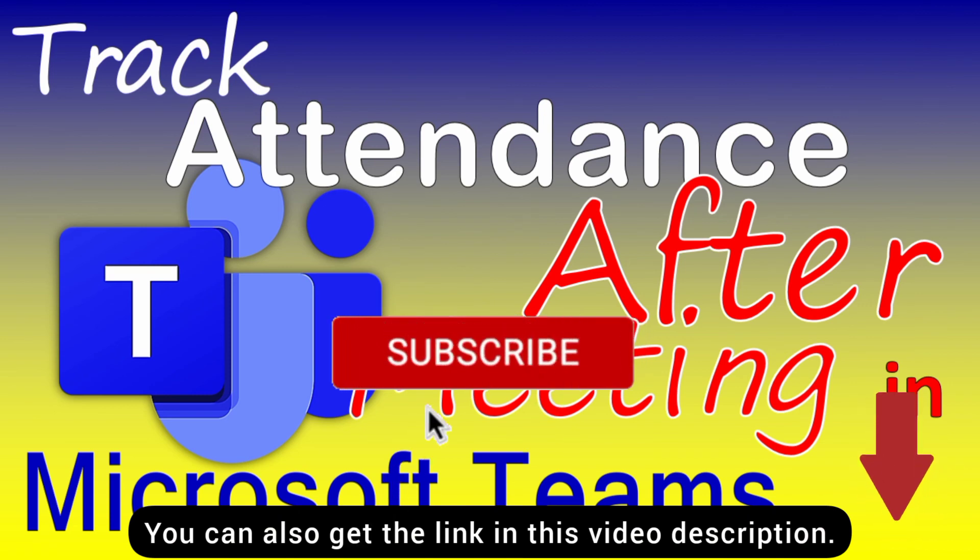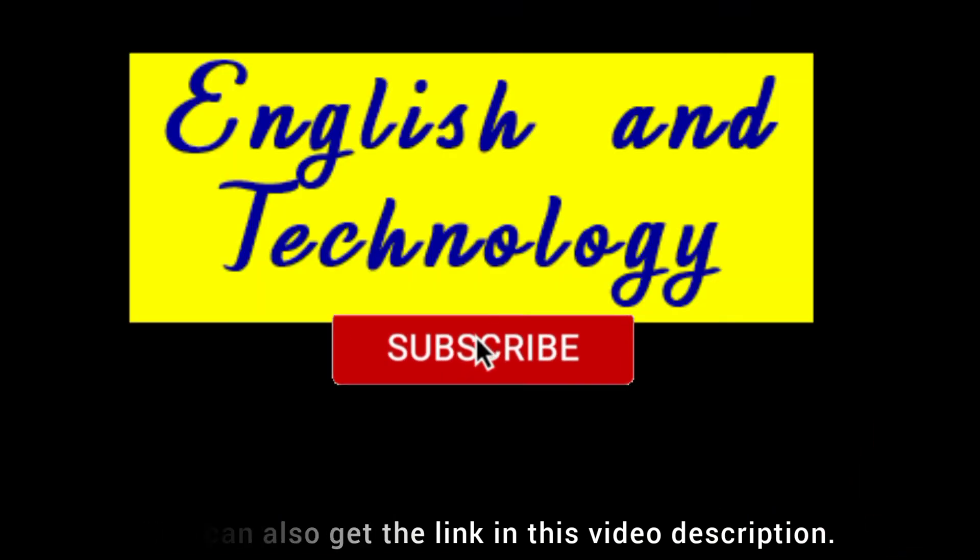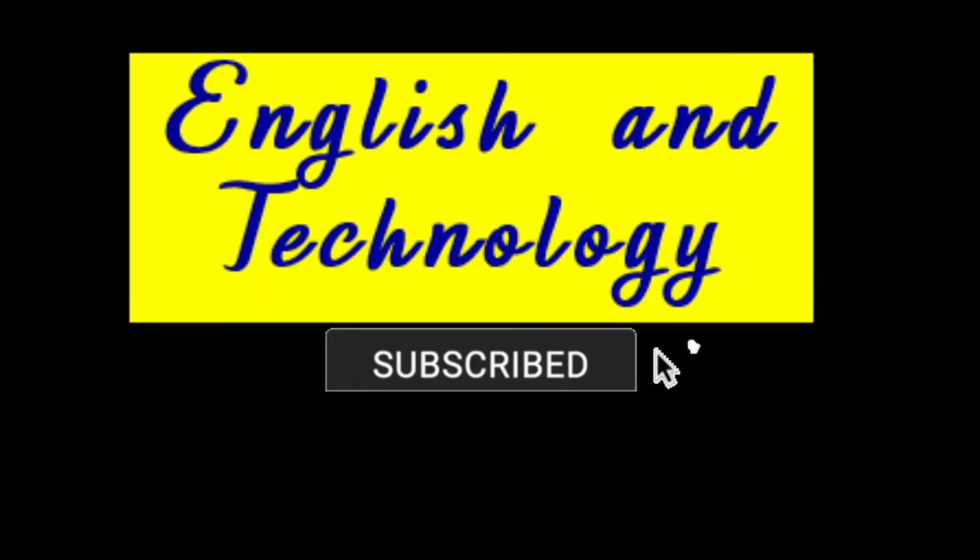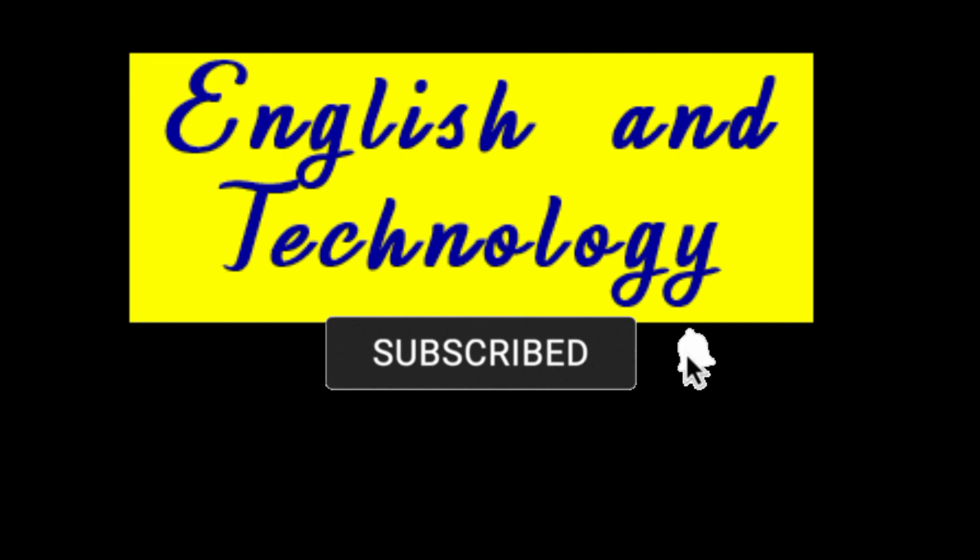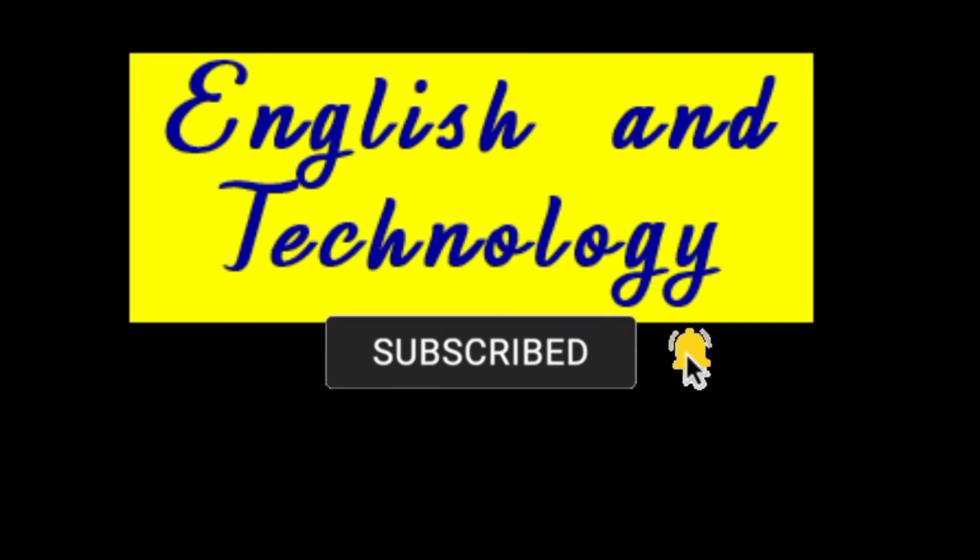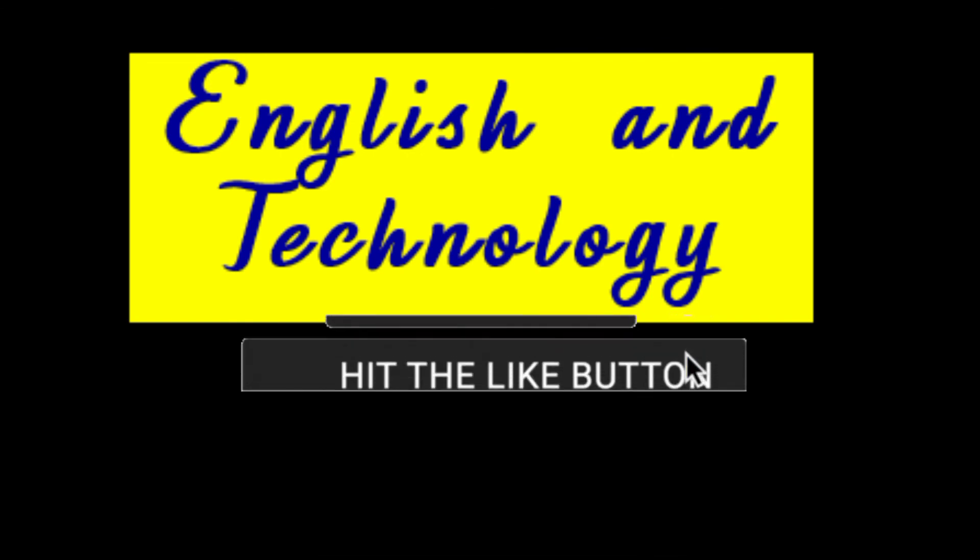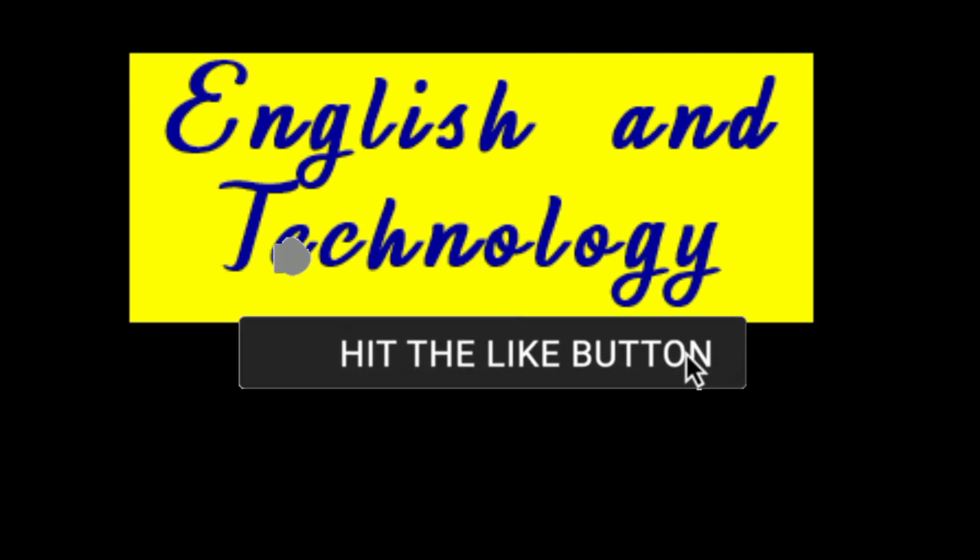I hope this video is helpful. Please subscribe to English and Technology and don't forget to like this video and share the link as well. Thank you.